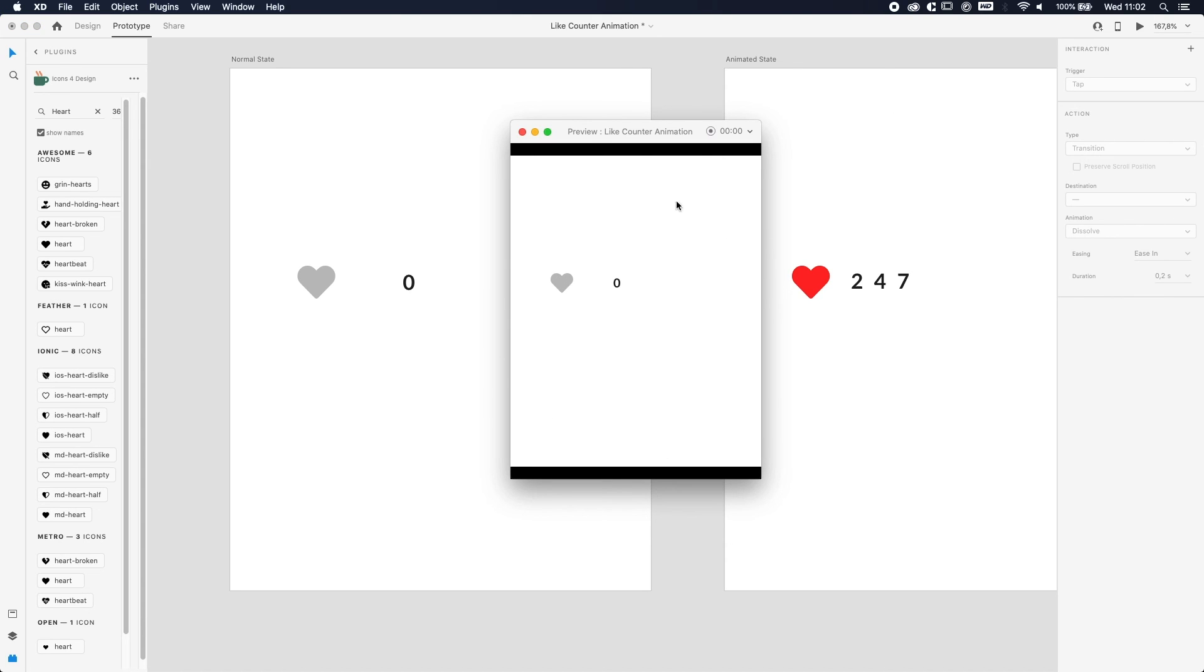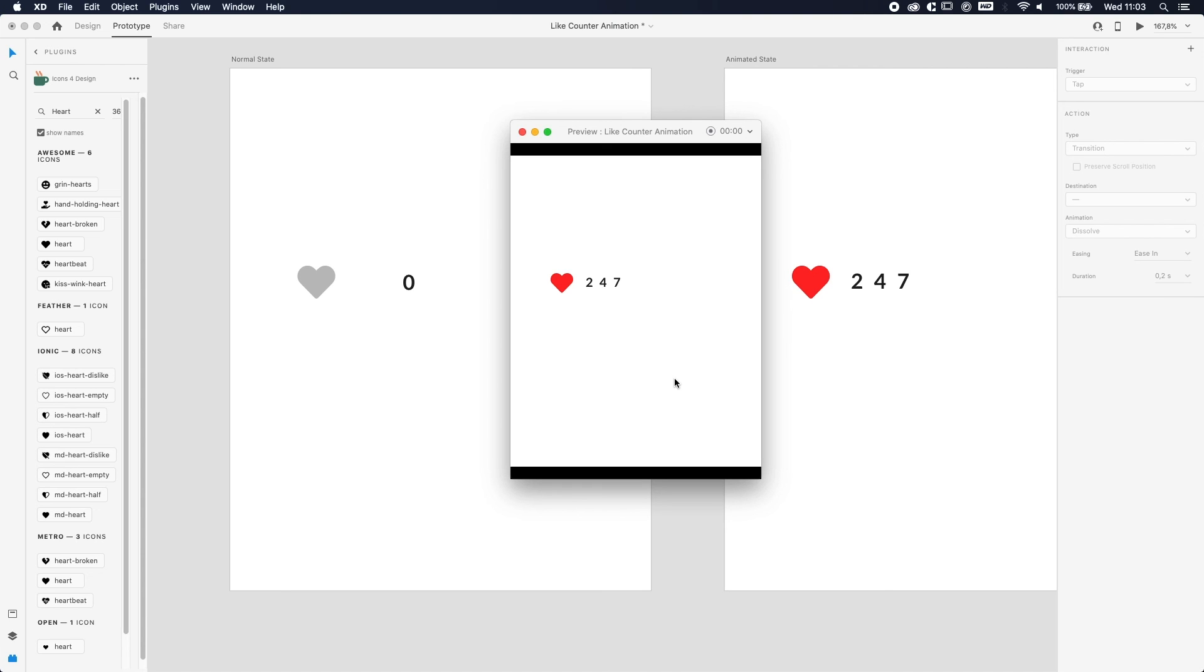So select the first screen, and now we're going to see the end result. If you press on the play button, you will see this is the normal state, and if you press on the heart, the animation will happen. And here you go, pretty straightforward. This is how to make a like counter animation in Adobe XD using the Auto Animate function.